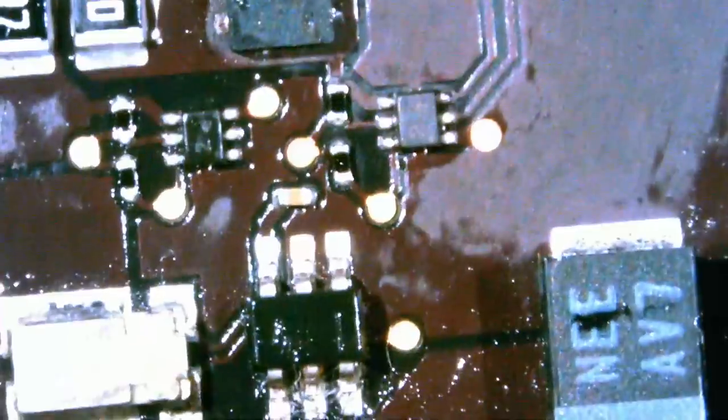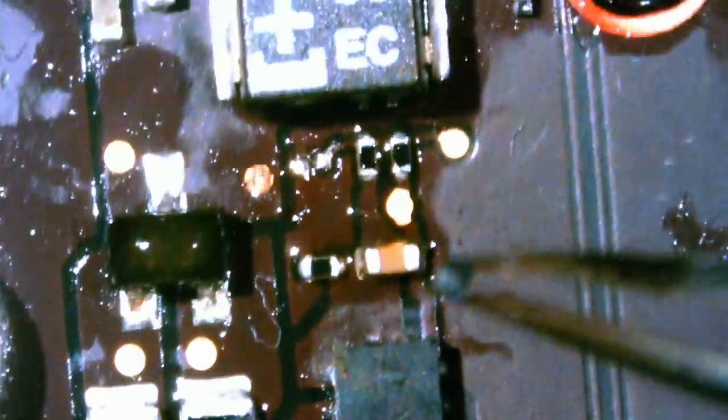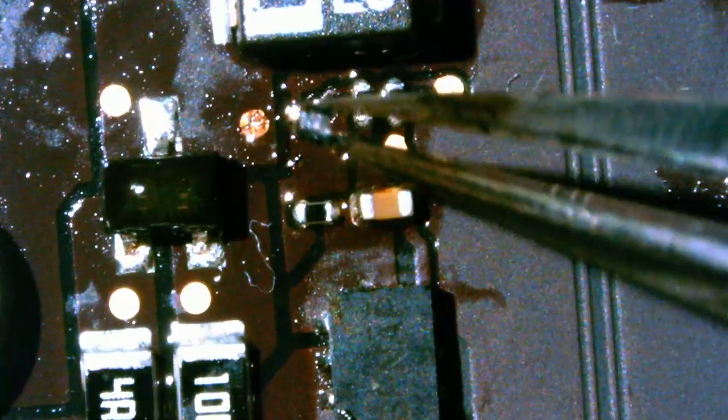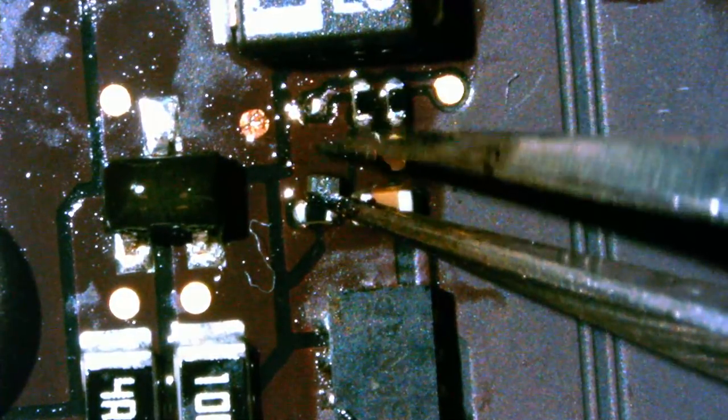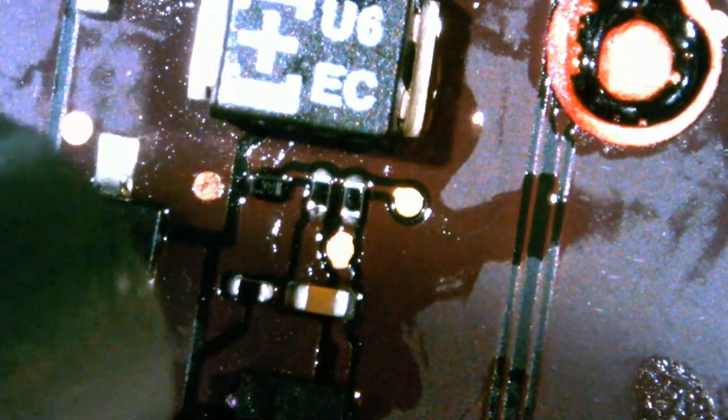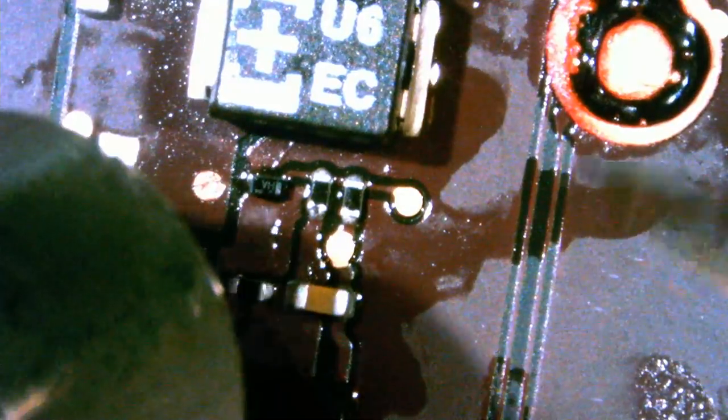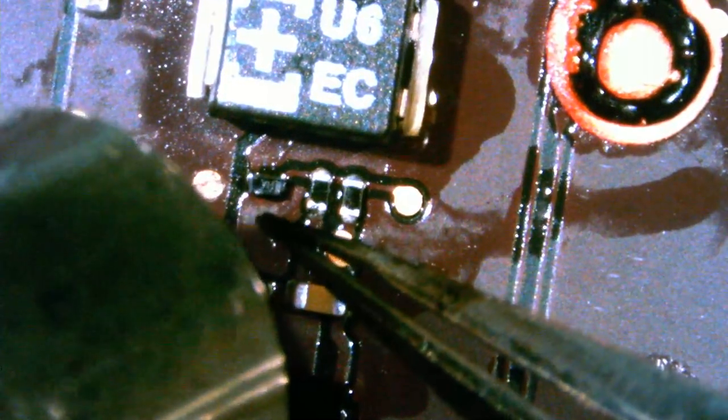So let's put it back on our board. Should be right over here. Okay I mean everything looks good.